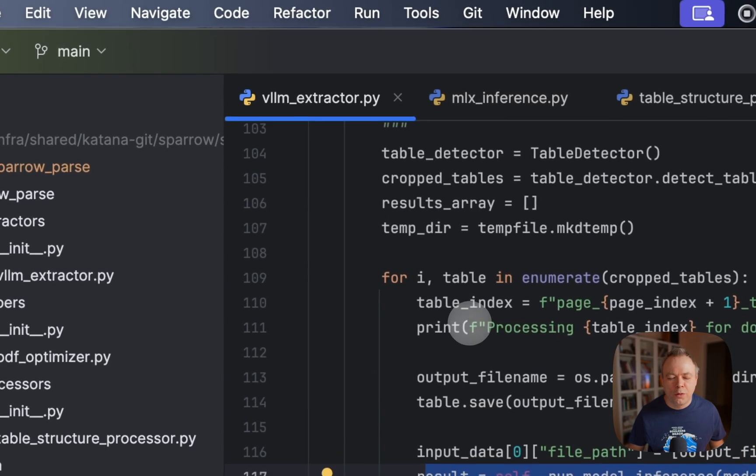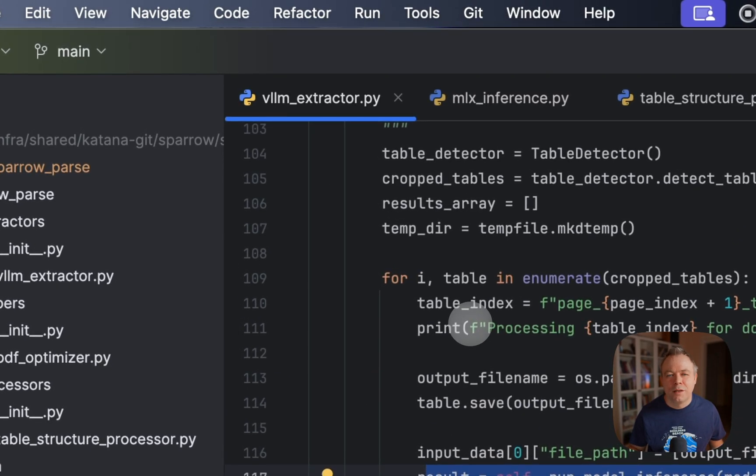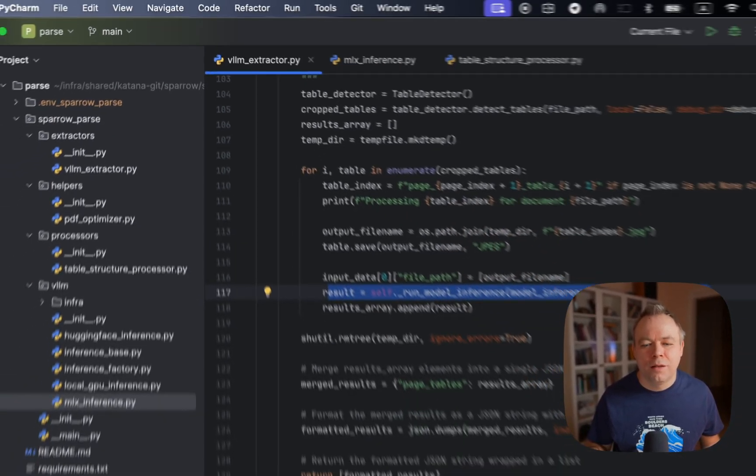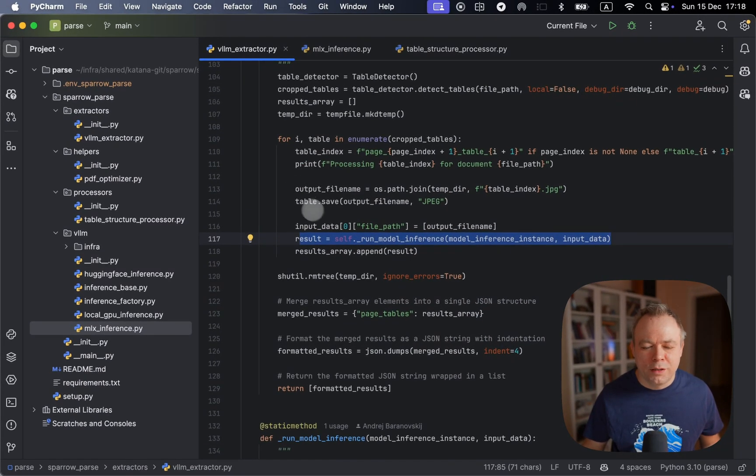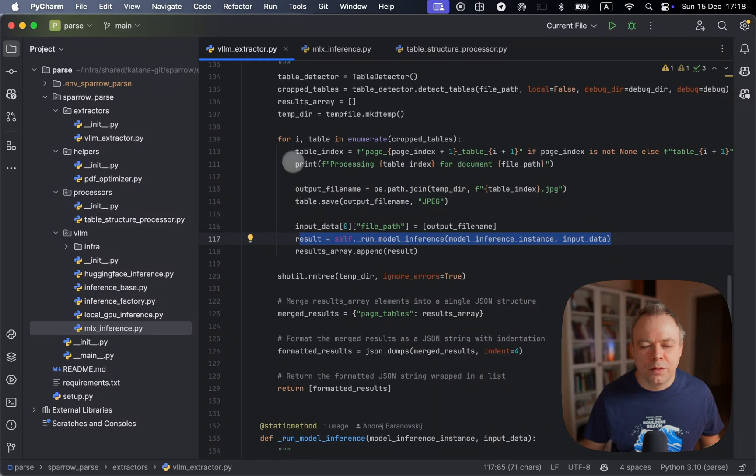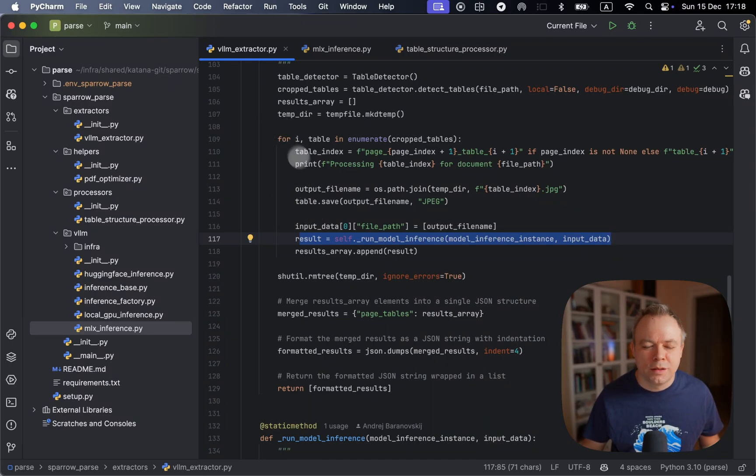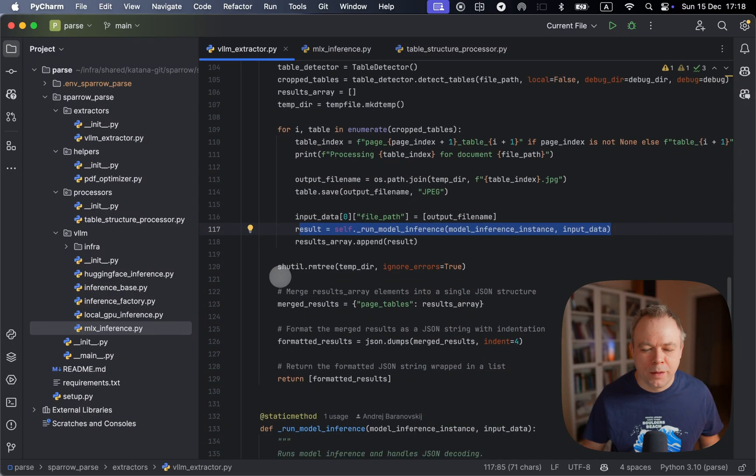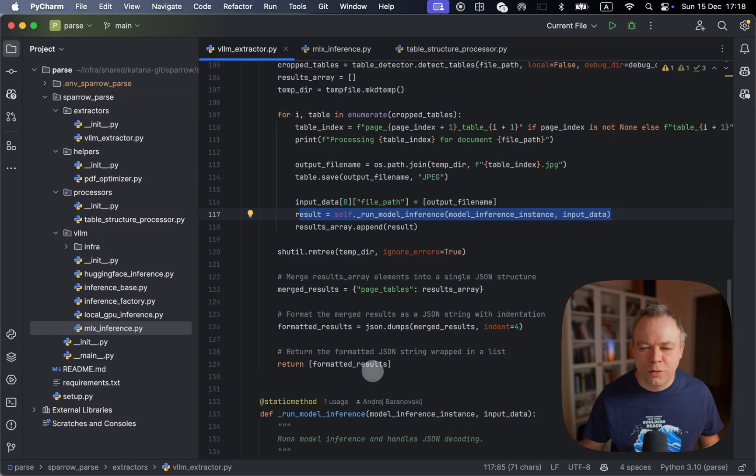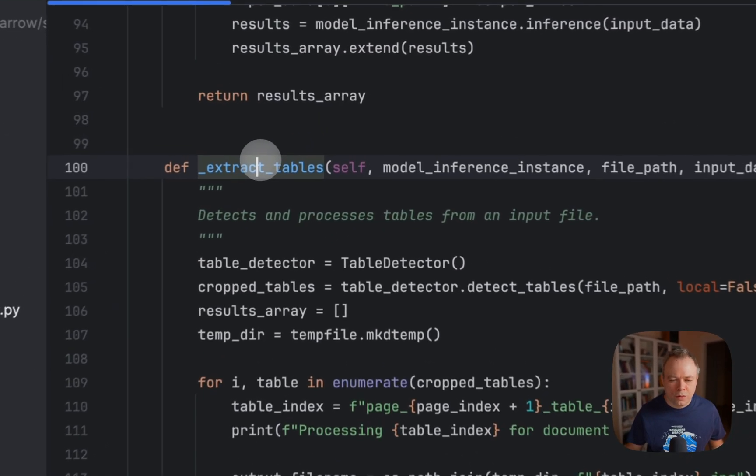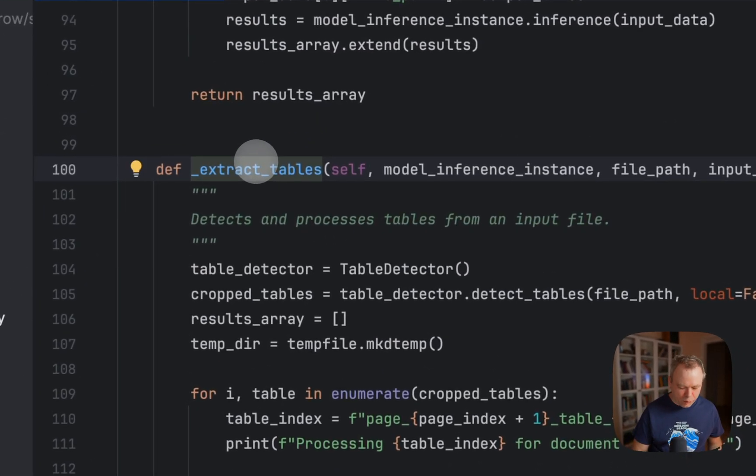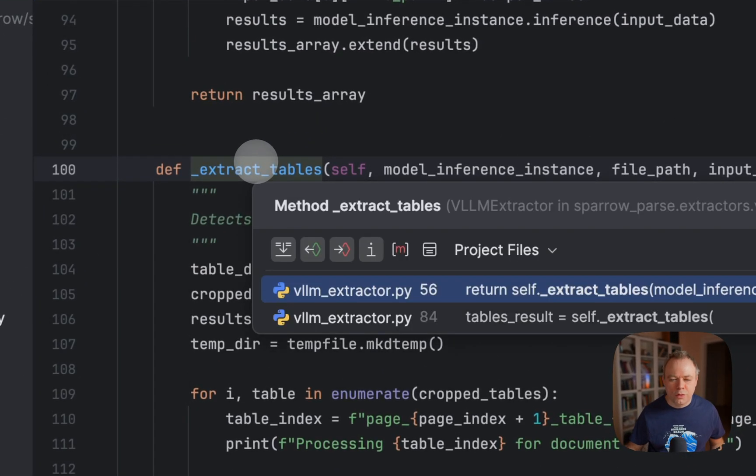When we're processing tables, then this means all the tables from the page will be processed separately. Okay, so then we aggregate data for the tables and send it back to the method where it was invoked.